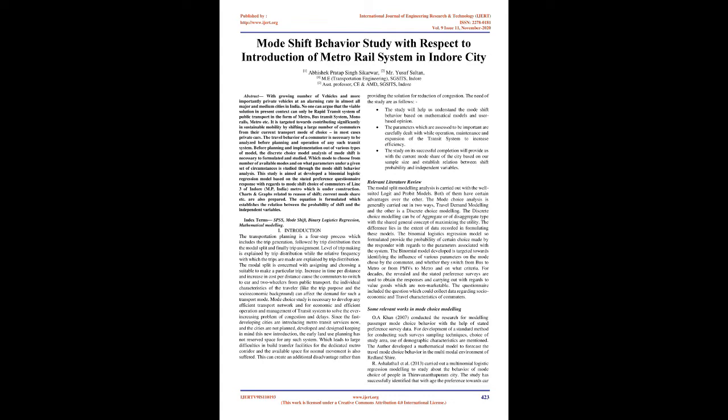Introduction: The transportation planning is a four-step process which includes the trip generation, followed by trip distribution, then the modal split and finally trip assignment. Level of trip making is explained by trip generation while the relative frequency with which the trips are made are explained by trip distribution. Increase in time per distance and increase in cost per distance cause the commuters to switch to car and two-wheelers from public transport.